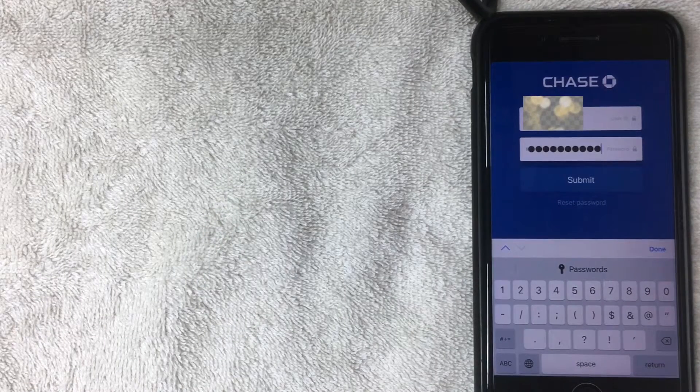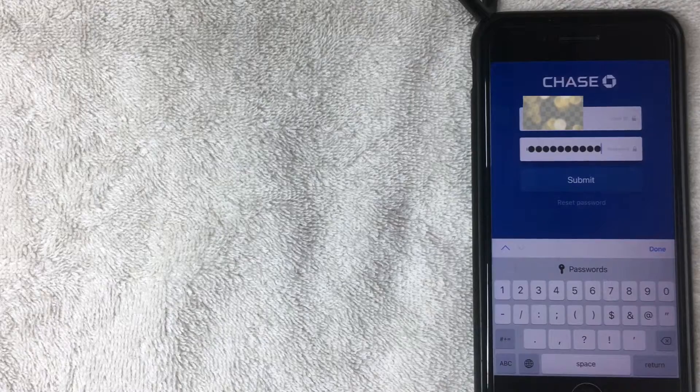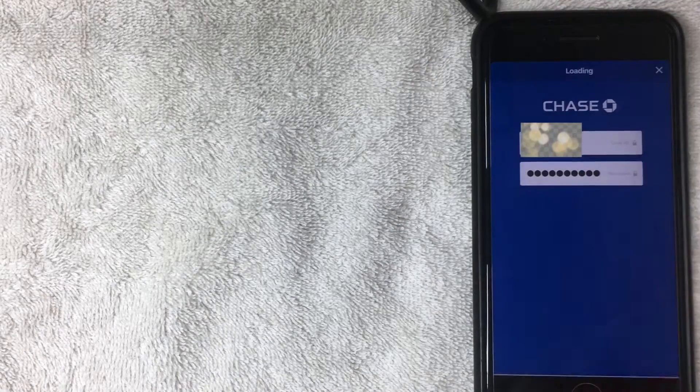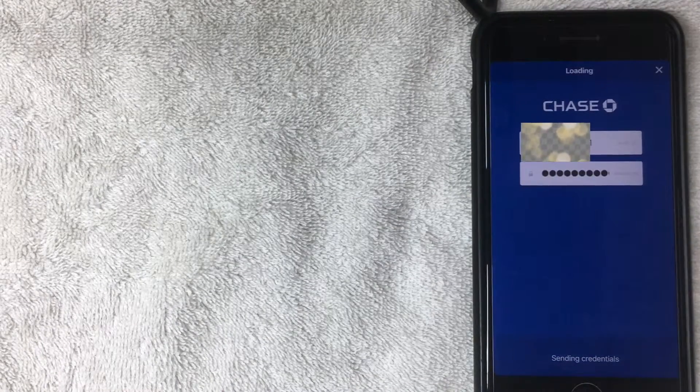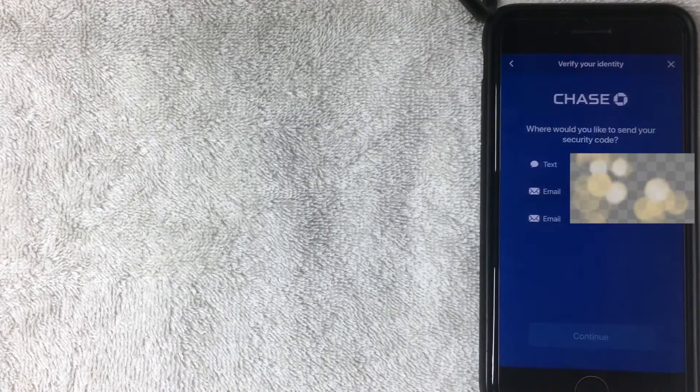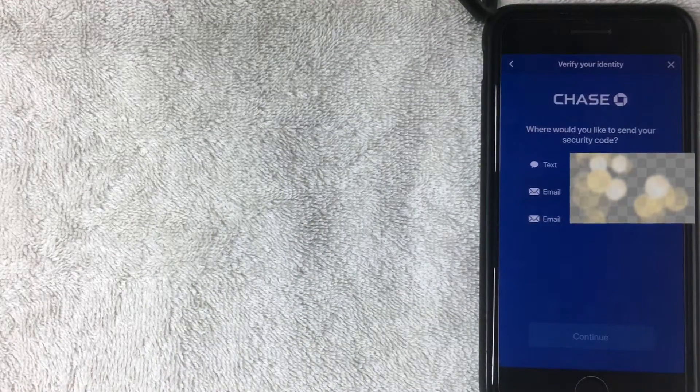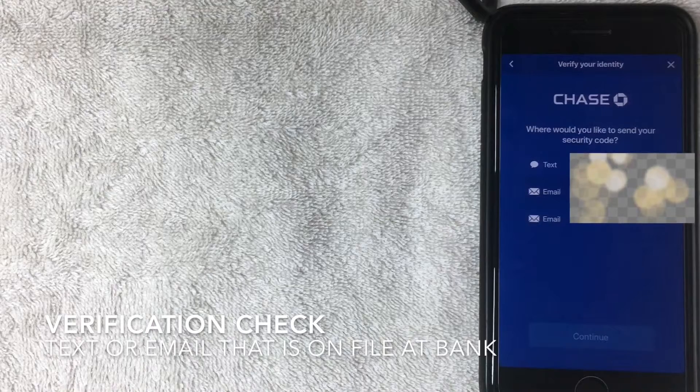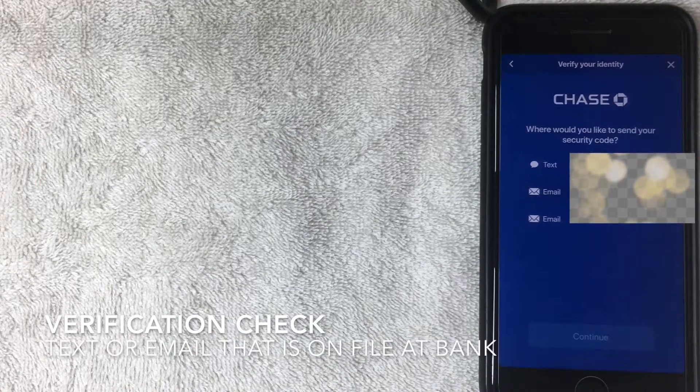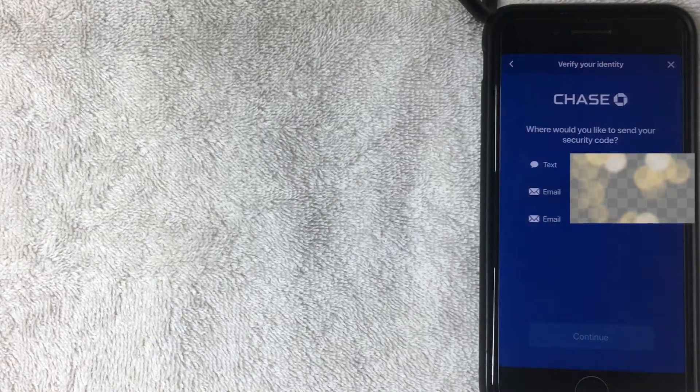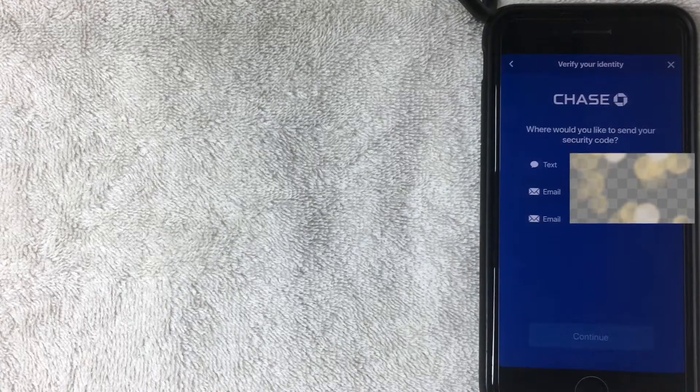Alright, so I've entered my user ID and my password to my bank account, so I'm going to go ahead and click Submit now. Alright, so it's sending the credentials now. Alright, so now it came up with this screen and it's asking me to send a security code either by email or to text message, so I'm going to go ahead and choose text message.